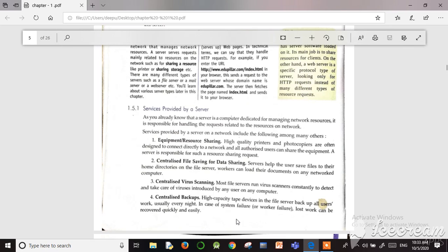Look at the first one: equipment or resource sharing. Assume there is a condition in a network where there are a lot of computers but only one printer. If any computer wants to print, the server is responsible for managing that resource sharing request. The duty of the server is resource sharing management. All other clients make requests, and if this is a printer server, the server gives the reply to use that particular printer.